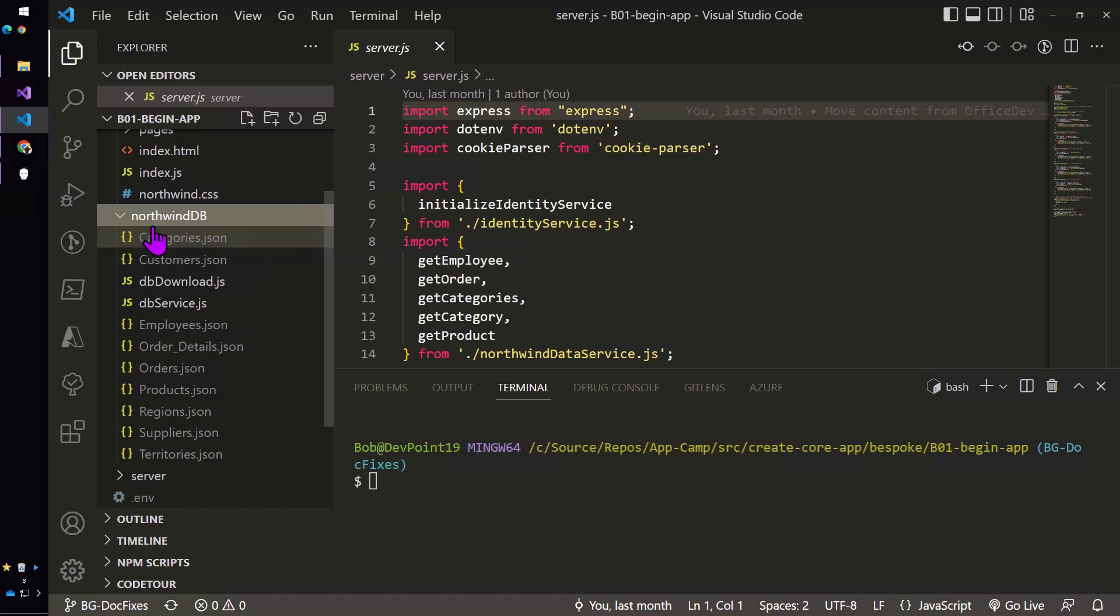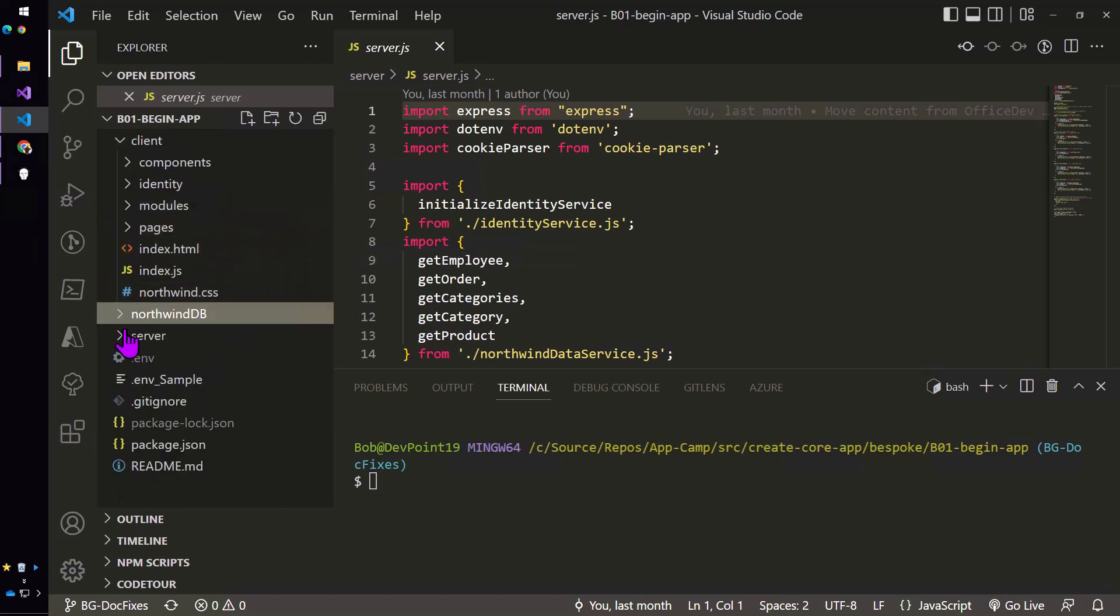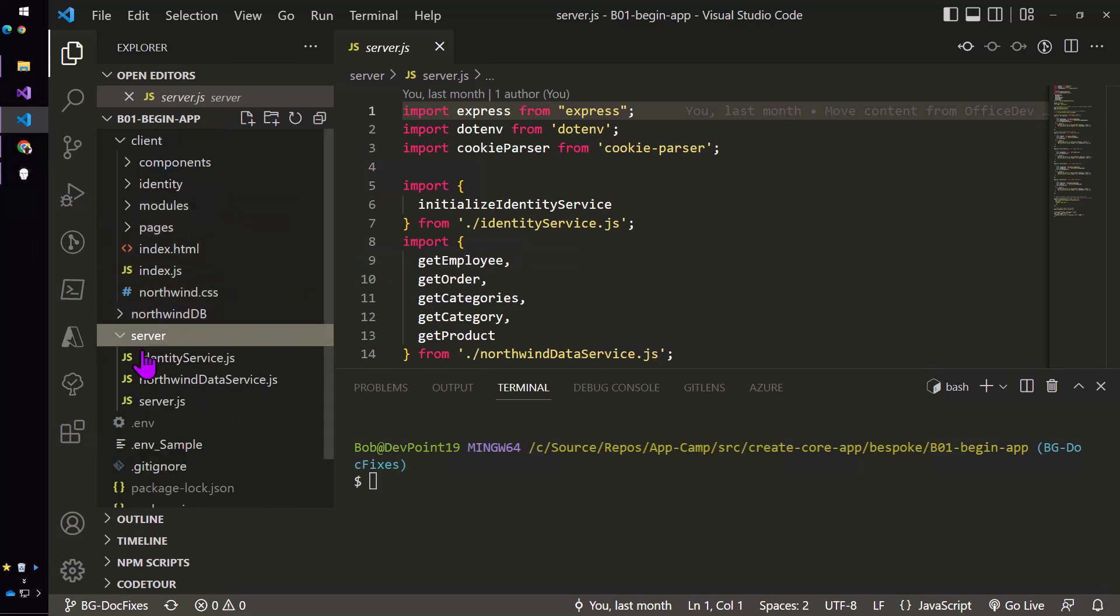and save them as JSON files locally so that your server side code can then use this Northwind data service module to read and write that data.